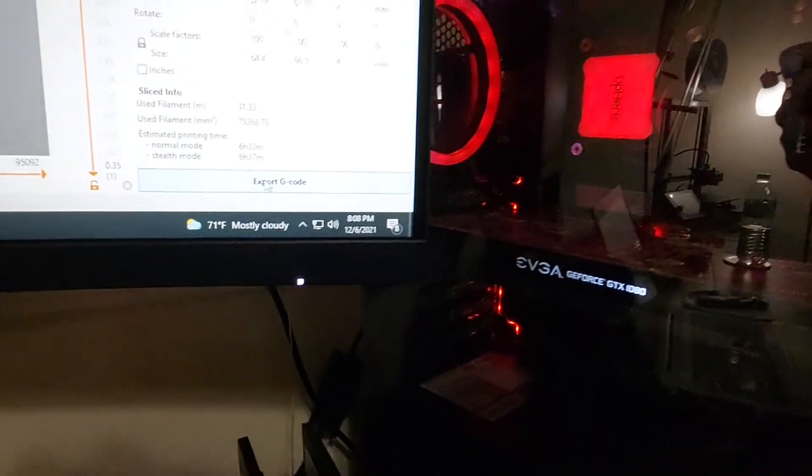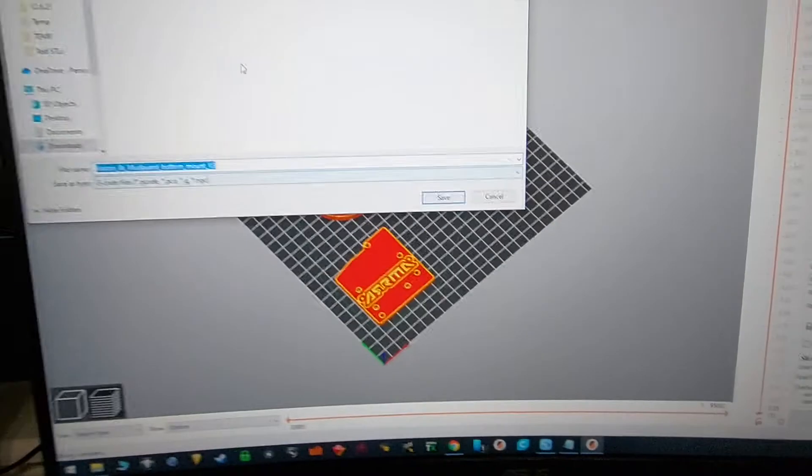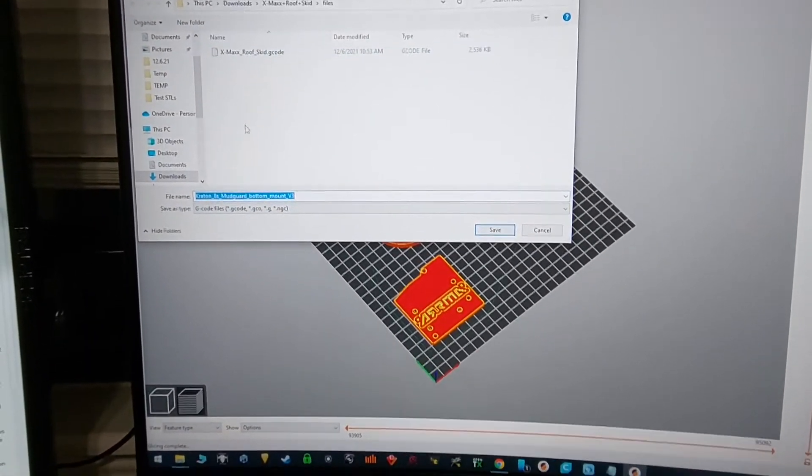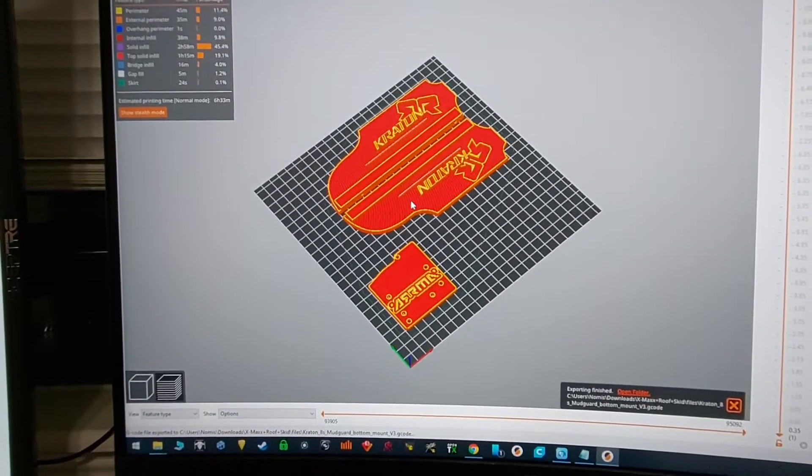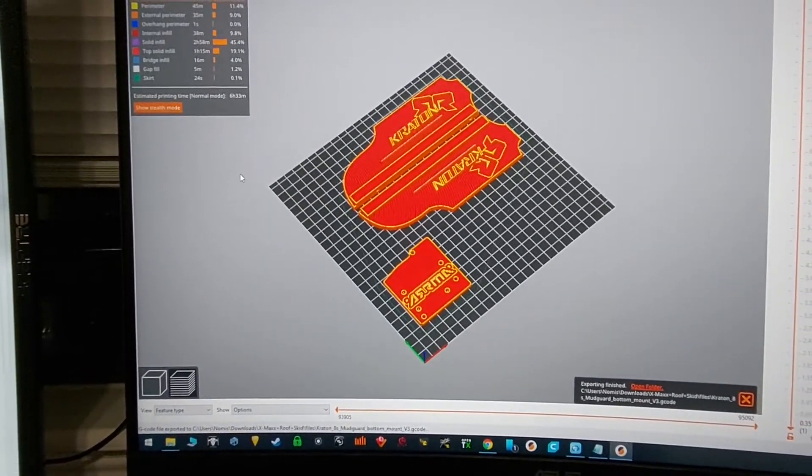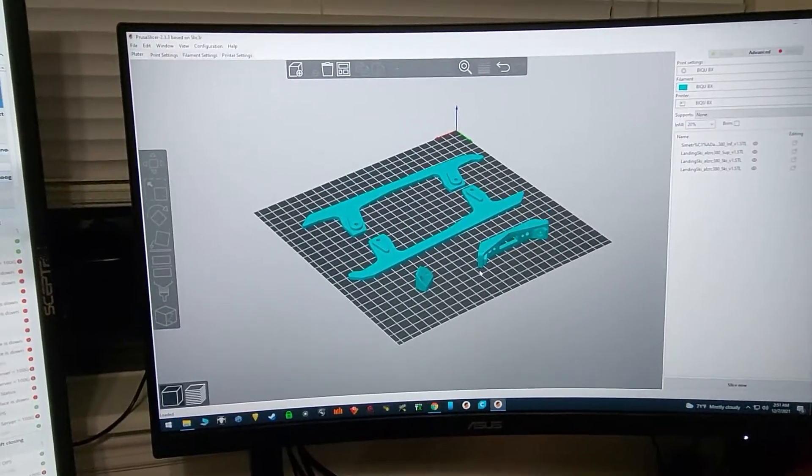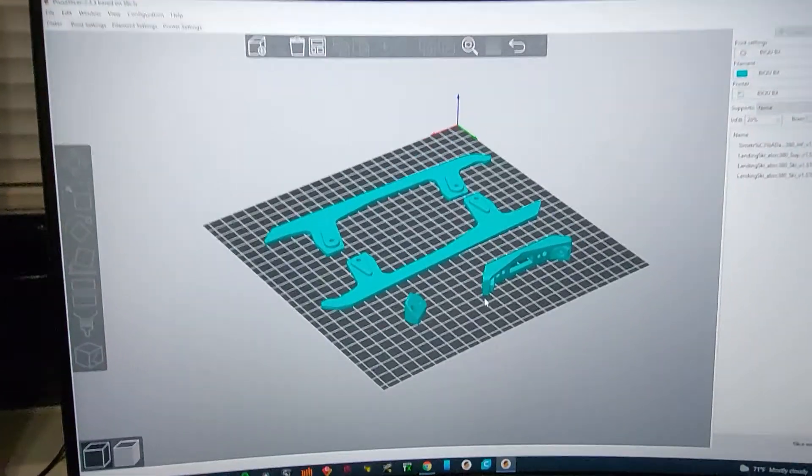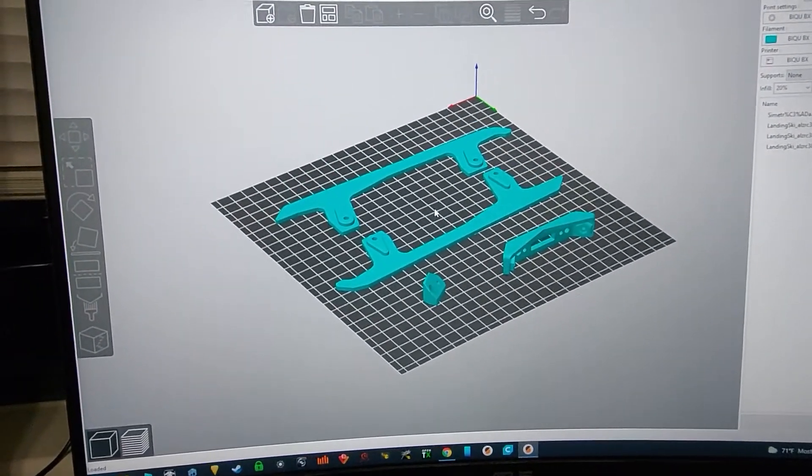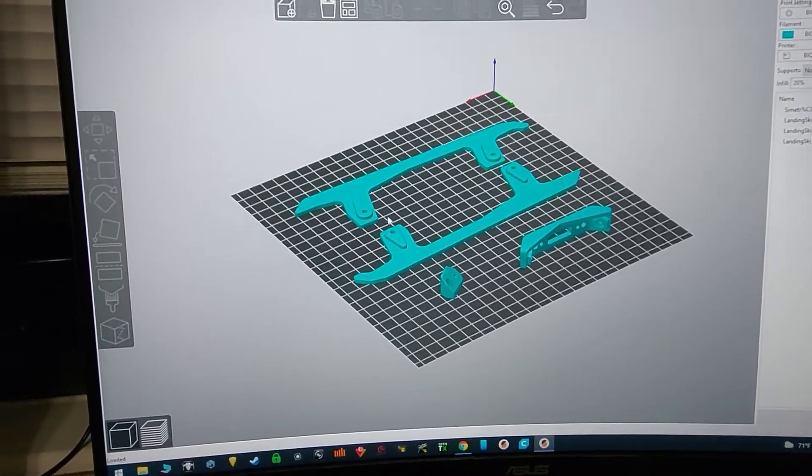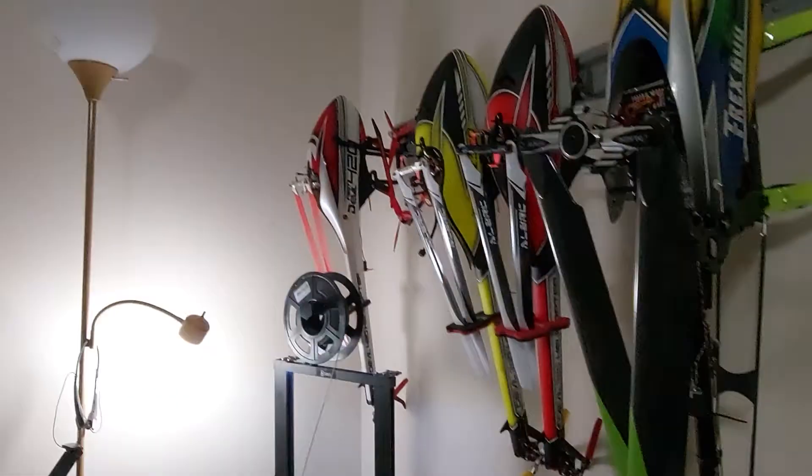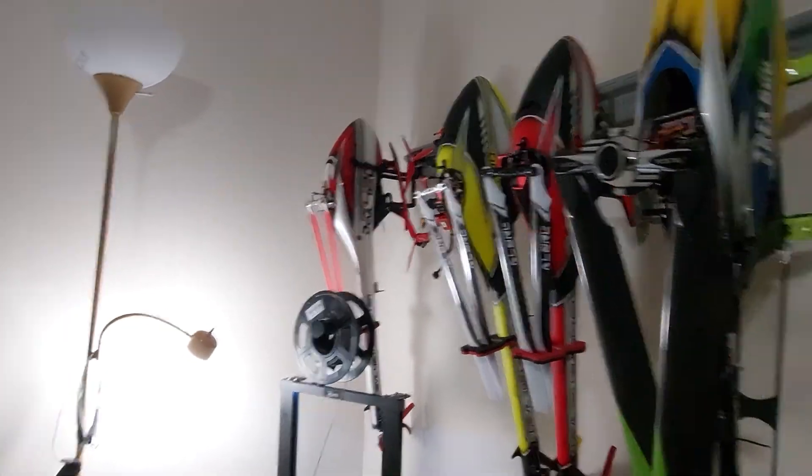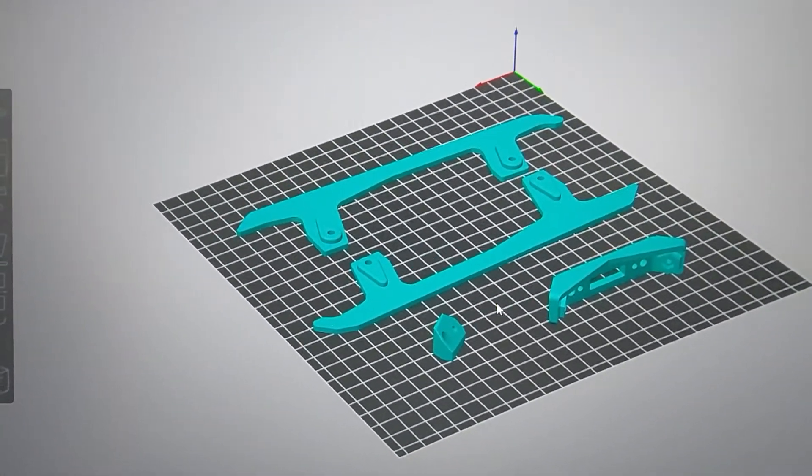Now we can click on export g-code and then we can save the file and then we toss that on our flash drive, plug it into the printer and hit print. Also something kind of useful, I downloaded some LZ RC regular skids like what I run on my 420s just so that I have some spares if I break them.